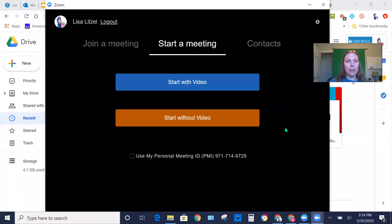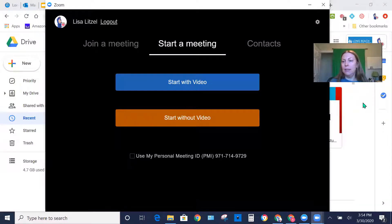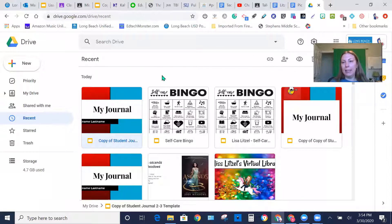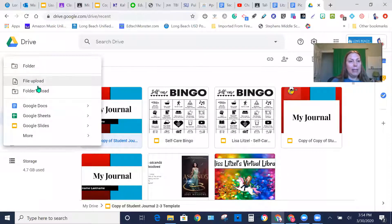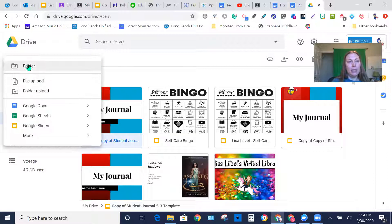Actually wait, before you do that, let me show you something. The first thing you actually want to do is you want to create a folder in your Google Drive. That way you have a place. First thing you're going to do is go over here where it says New. And you want a folder right here — a new folder.